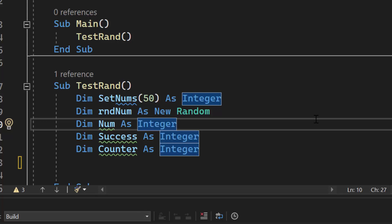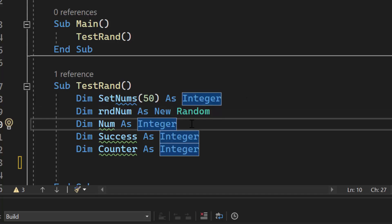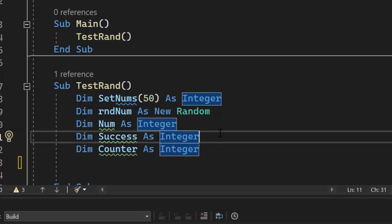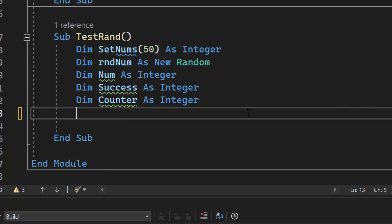I have set nums 50 as integer. That's going to be a one-dimensional array. When I generate a random number, say 35, I want to put it inside index 35. I have rnd num as new random. That's the random function that I'm going to use to generate a random number. I have num as integer. That is going to store the value of the random number that is generated. I have success. I know I need to be successful 50 times. If I'm able to put a number in the array that currently hasn't been used, then I'm going to increment success by one. That's going to control my loop until it gets to 50. And then I have counter. Counter is counting how many times the random function has been called before all the numbers have been filled.